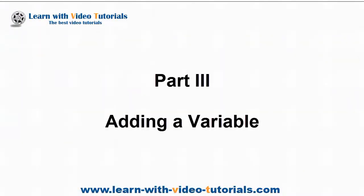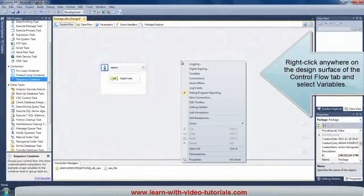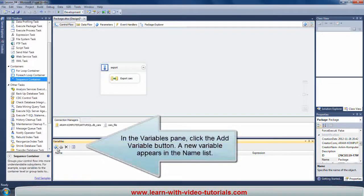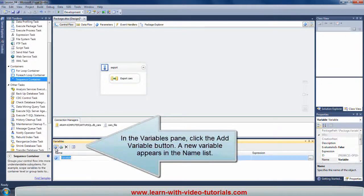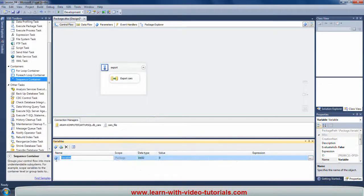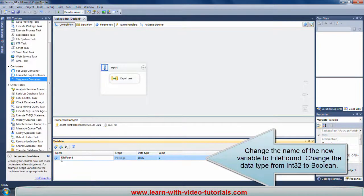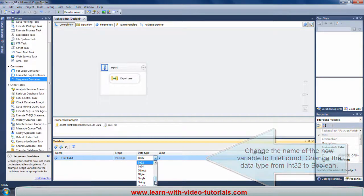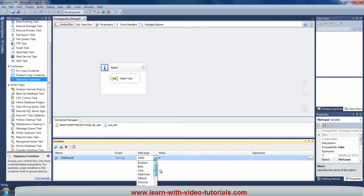Part 3: Adding a Variable. Right-click anywhere on the design surface of the control flow tab and select Variables. In the Variables pane, click the Add Variable button. A new variable appears in the name list. Change the name of the new variable to FileFound. Change the data type from Int32 to Boolean.